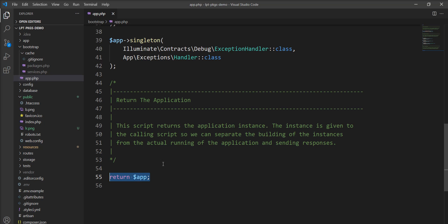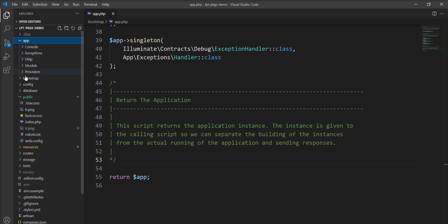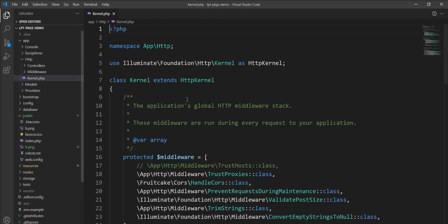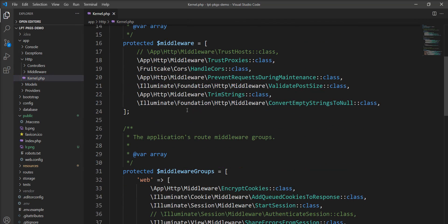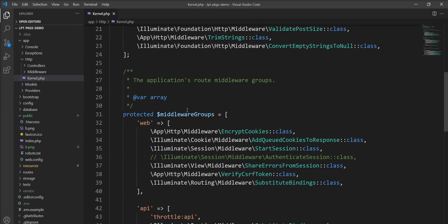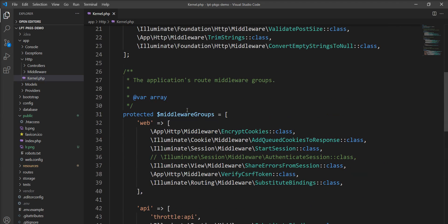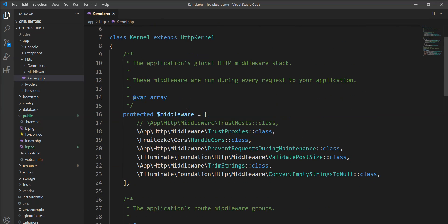You can see here. Now request is sent to HTTP kernel. Let me show you HTTP kernel which is located inside the HTTP directory and you can see here all the middlewares are registered here and each and every request is checked here.